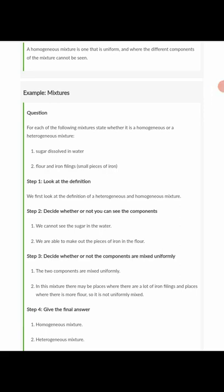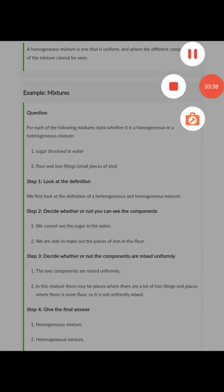Look at the examples below — you can try them yourselves: state whether the mixture is homogeneous or heterogeneous based on the analysis we've given. For sugar dissolved in water, and flour mixed with iron filings. To decide, look at the definitions: can you see the components? Are they uniformly mixed? Sugar dissolved in water is a homogeneous mixture, while flour mixed with iron filings is heterogeneous because you can see the flour and the pieces of iron.